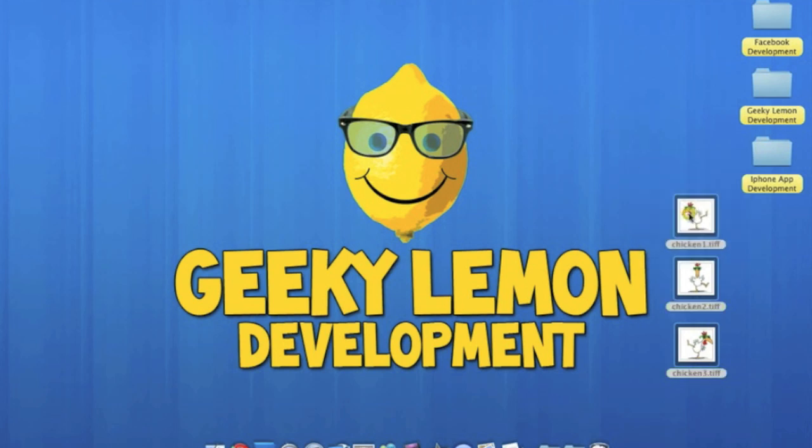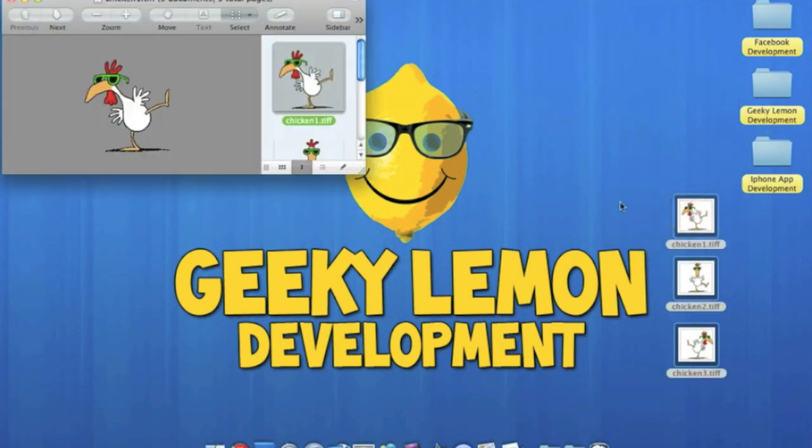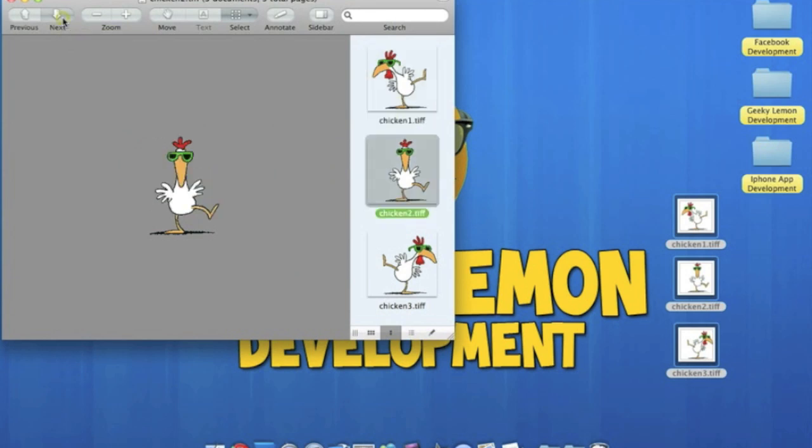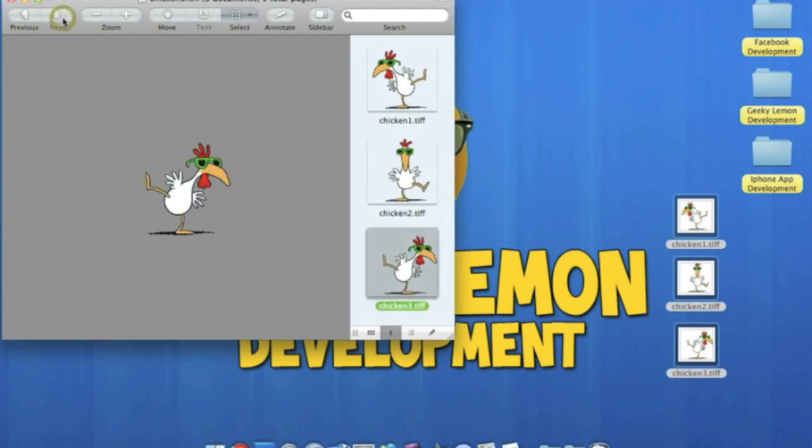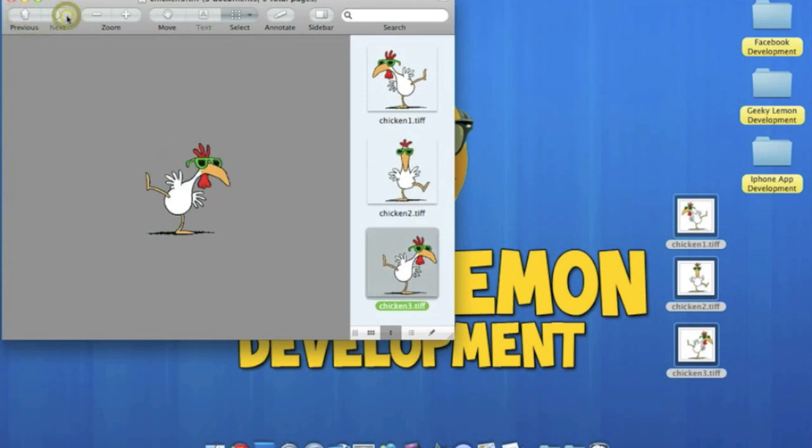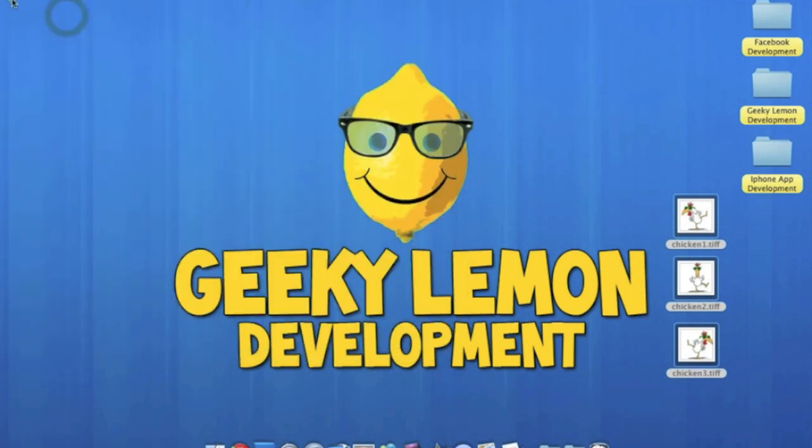It's very simple. Here on my desktop I've got three images and it's basically a dancing chicken. He just bobs left to right and he has some cool sunglasses on. So if I just go through the images here, I've got the first one, the second one and the third one.